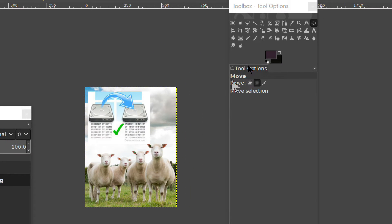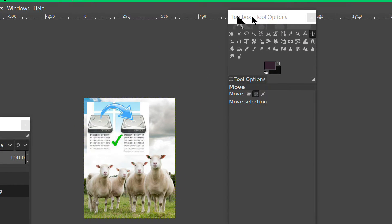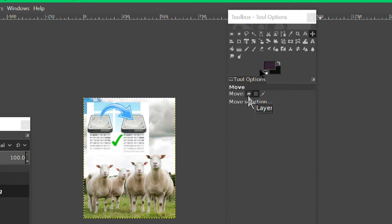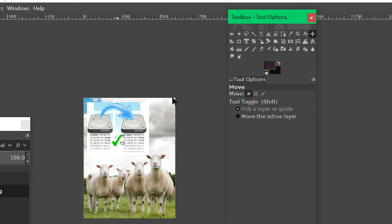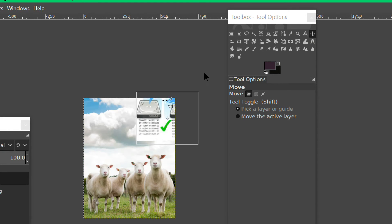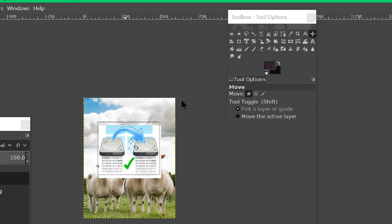I found it — it's very simple. Here in the toolbox is the Move tool. This is the selection one, so click on Layer. That's an option — you can pick a layer or guide. Now you can move freely.